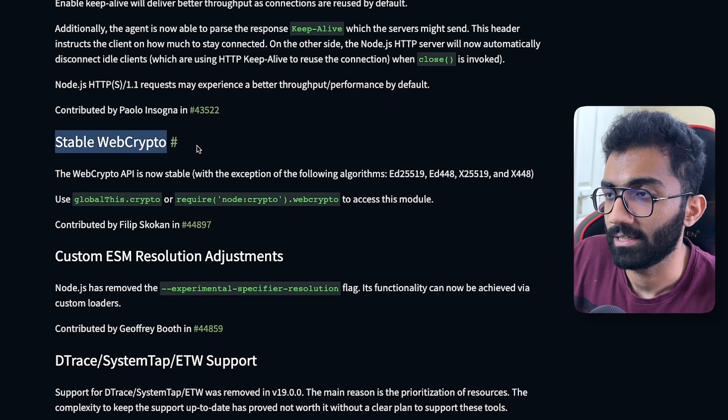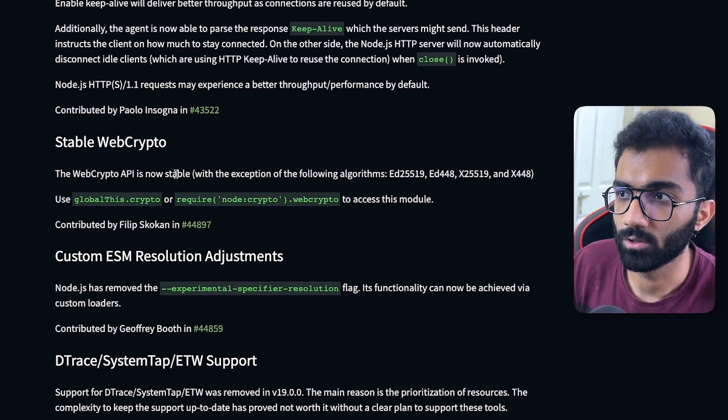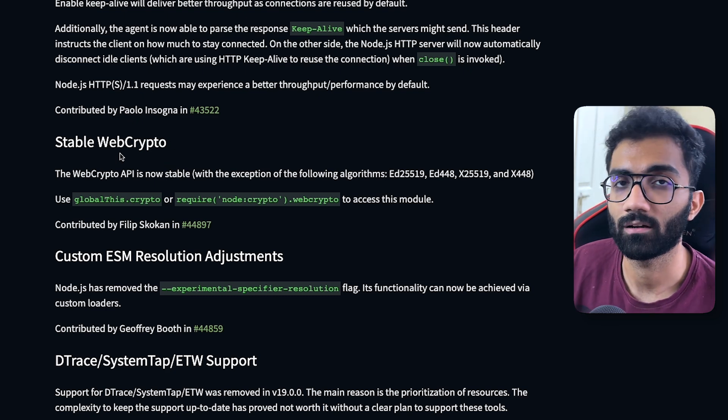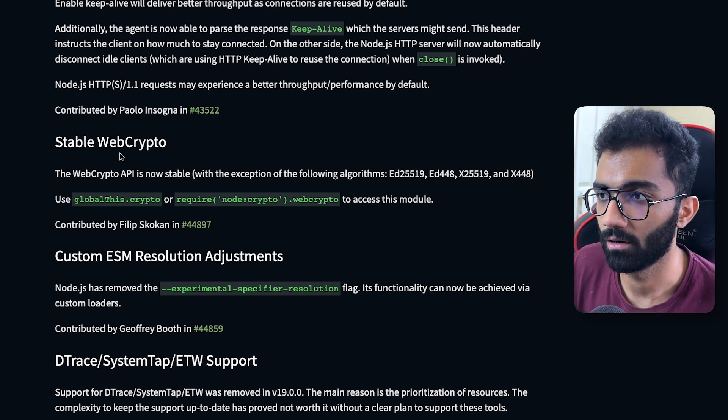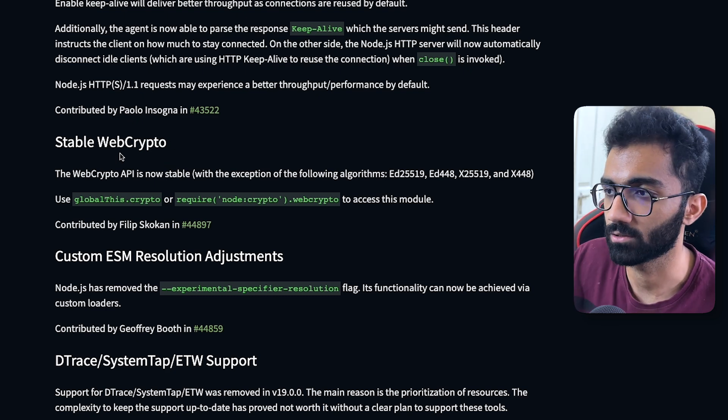It also says that it has stable web crypto. I have not personally used web crypto a lot so I can't comment on this, but looks like it's a good thing. Things going stable is always good.